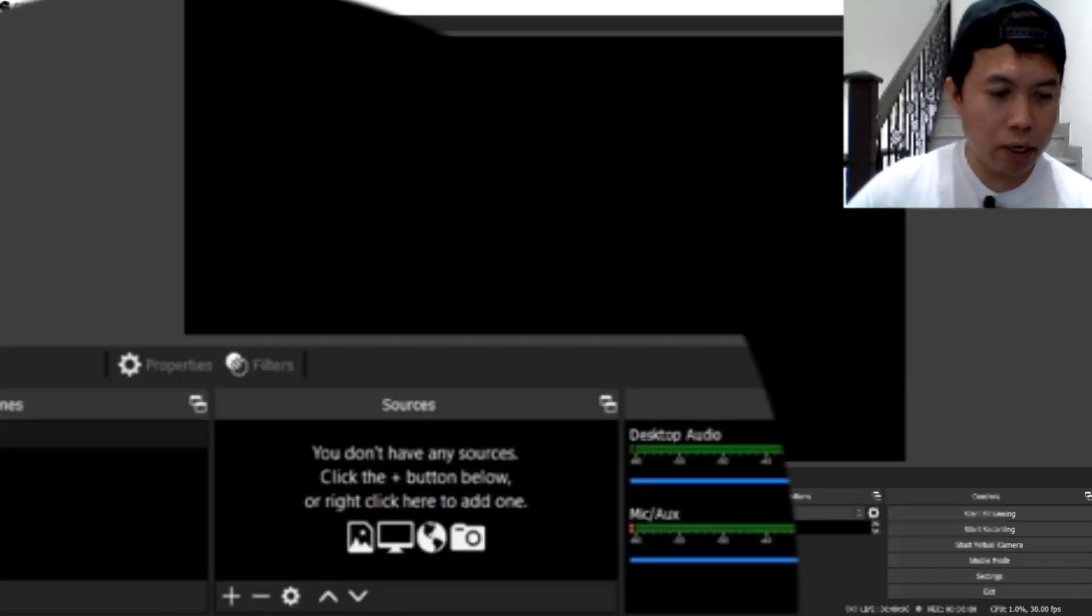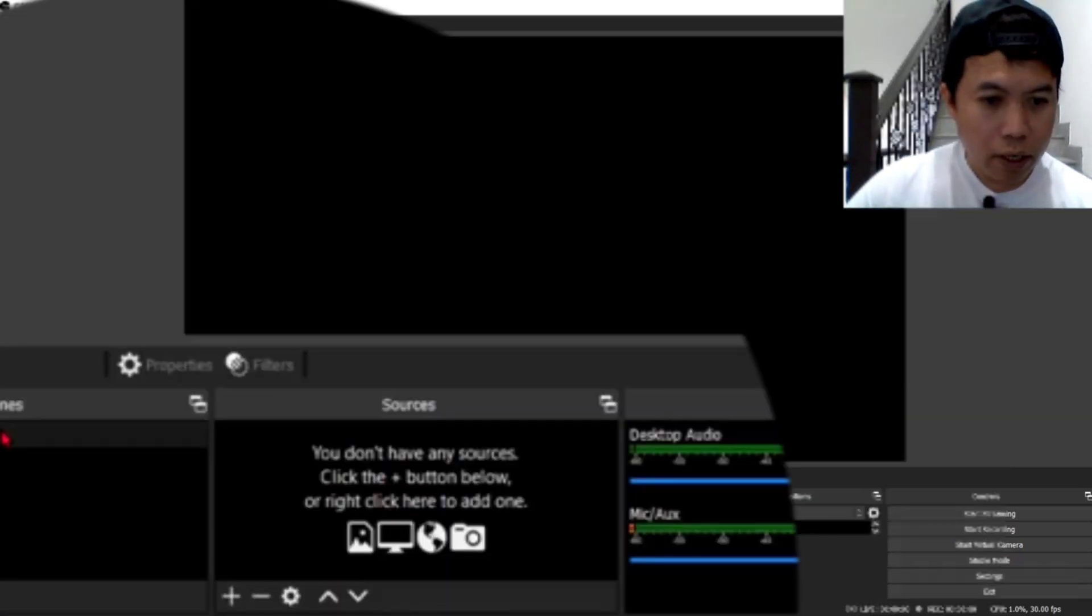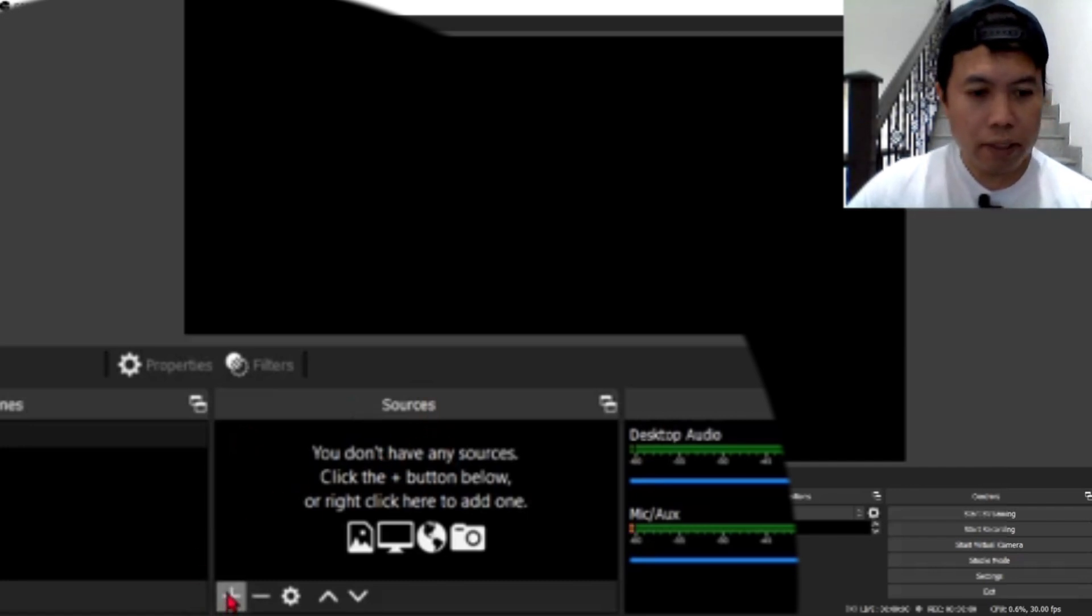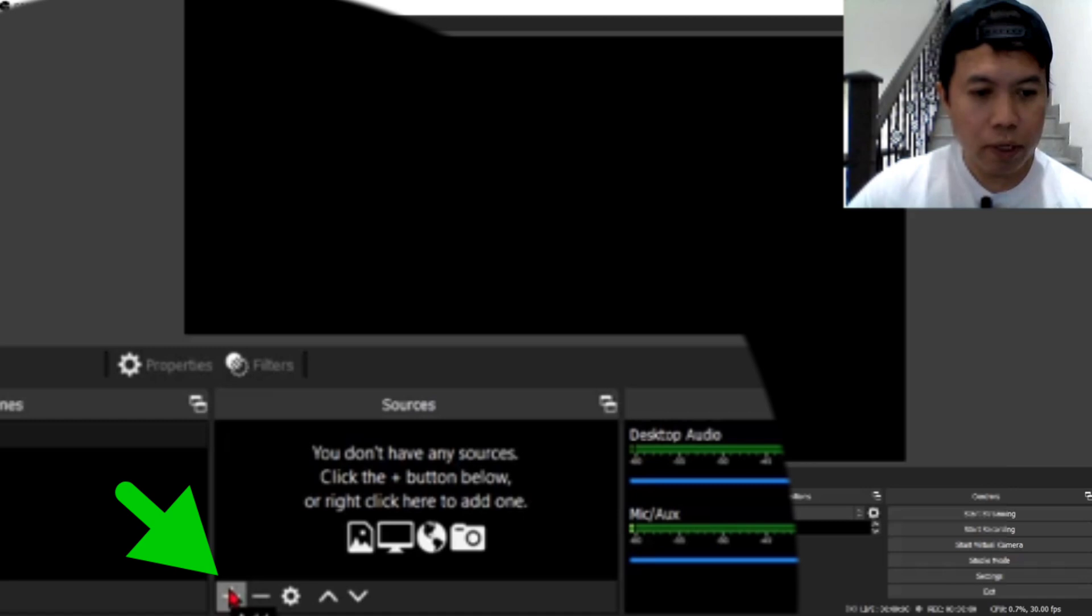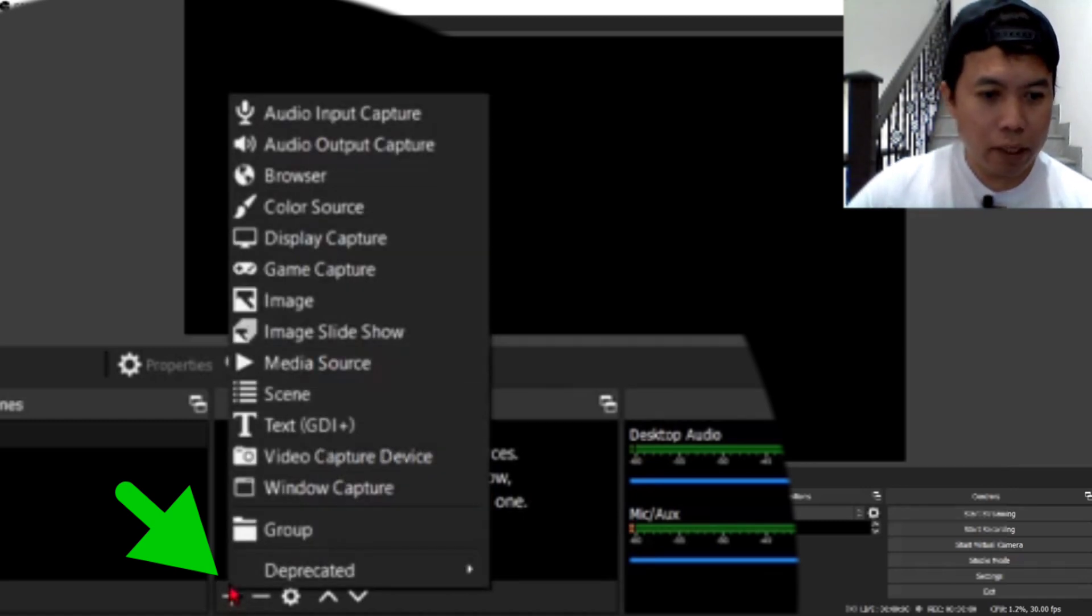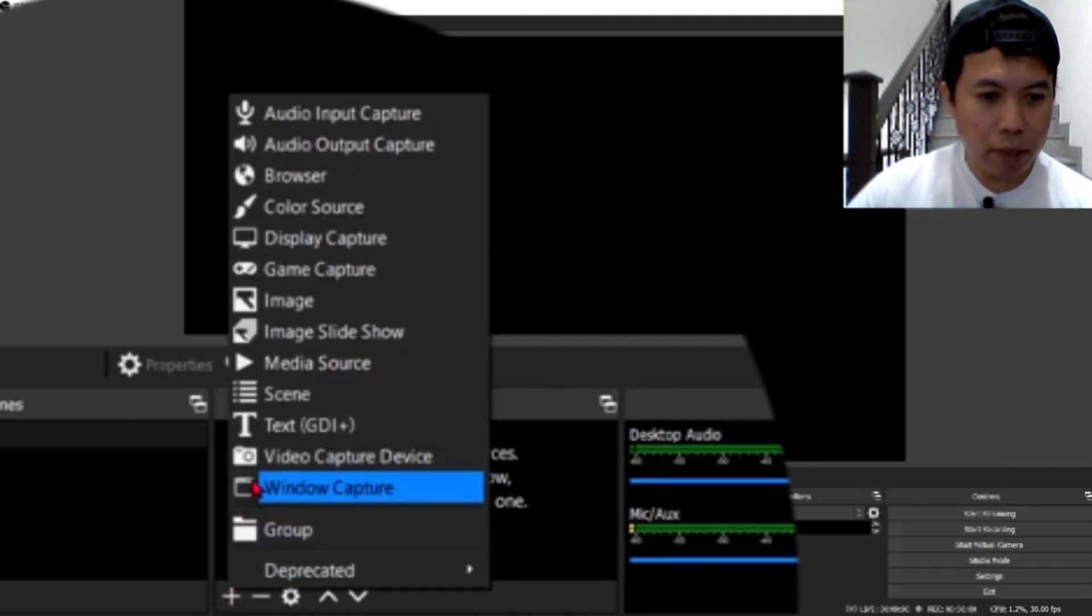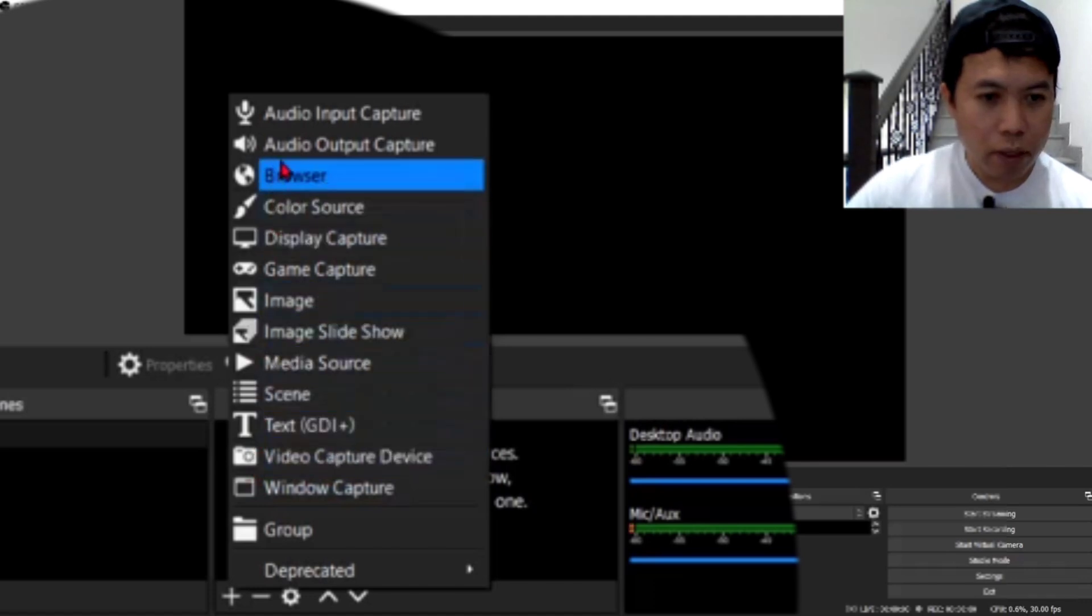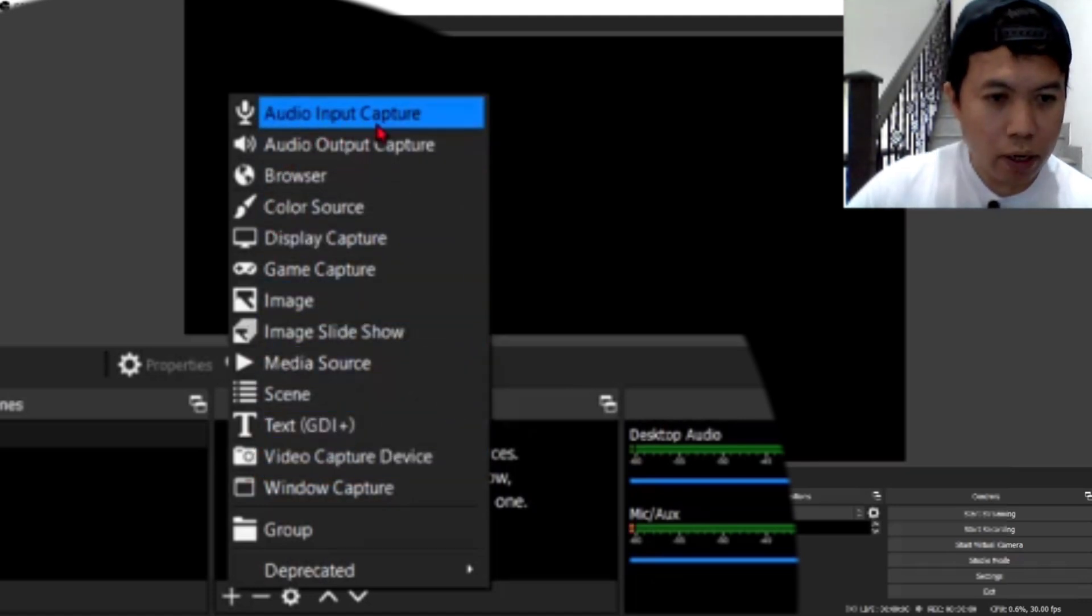May dalawa kayo makikita dito guys, ang send to and the source sub niya dito. So, punta kayo dito sa plus sign na tinatawag. Click nyo lang yan. And, marami na dito, makikita nyo mga pagpipilian dito guys.